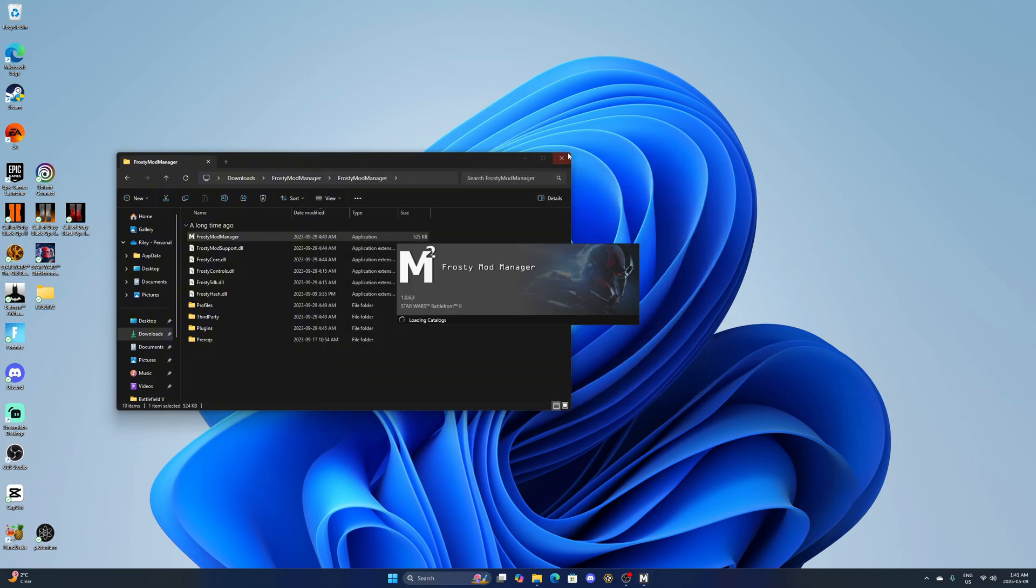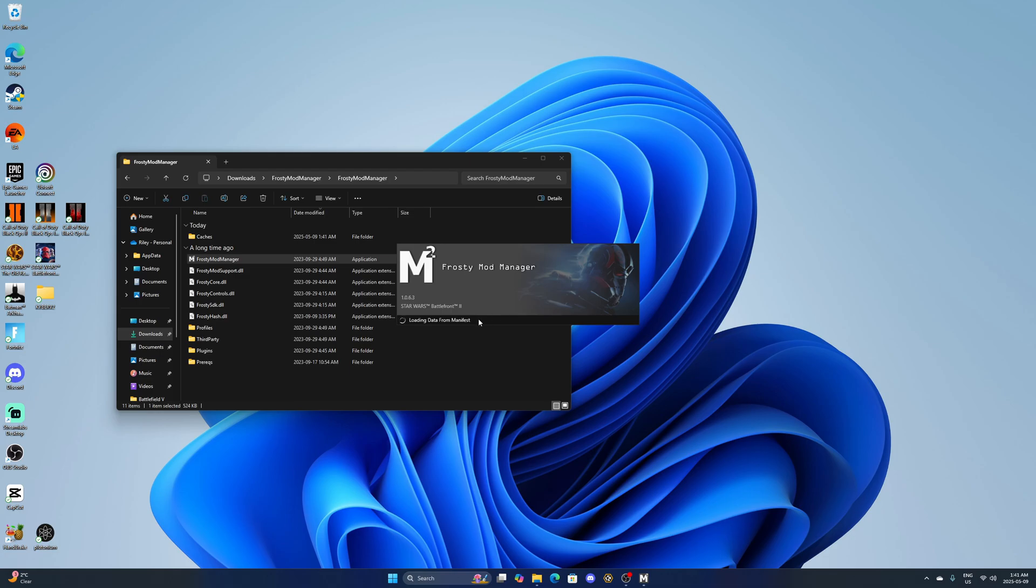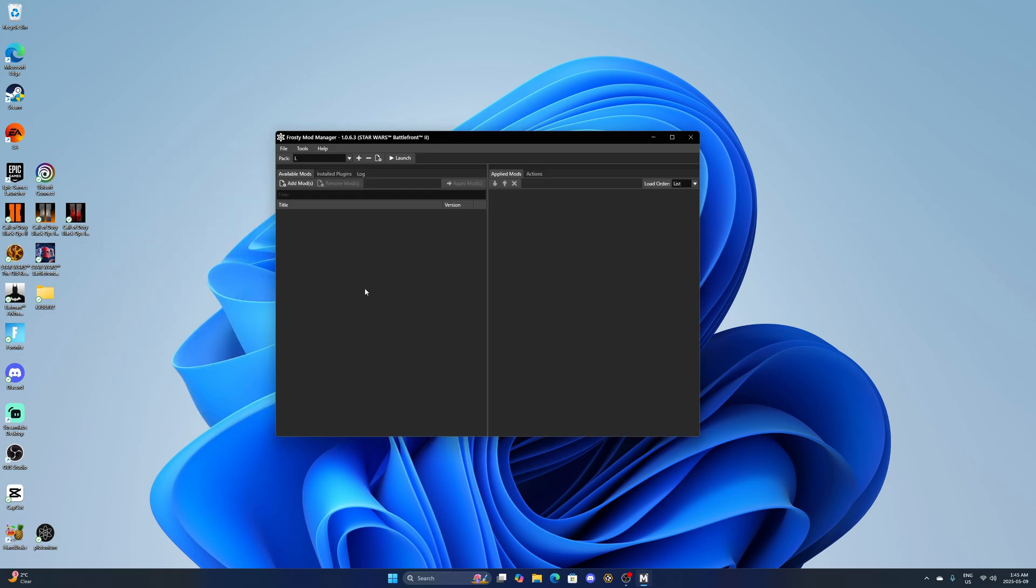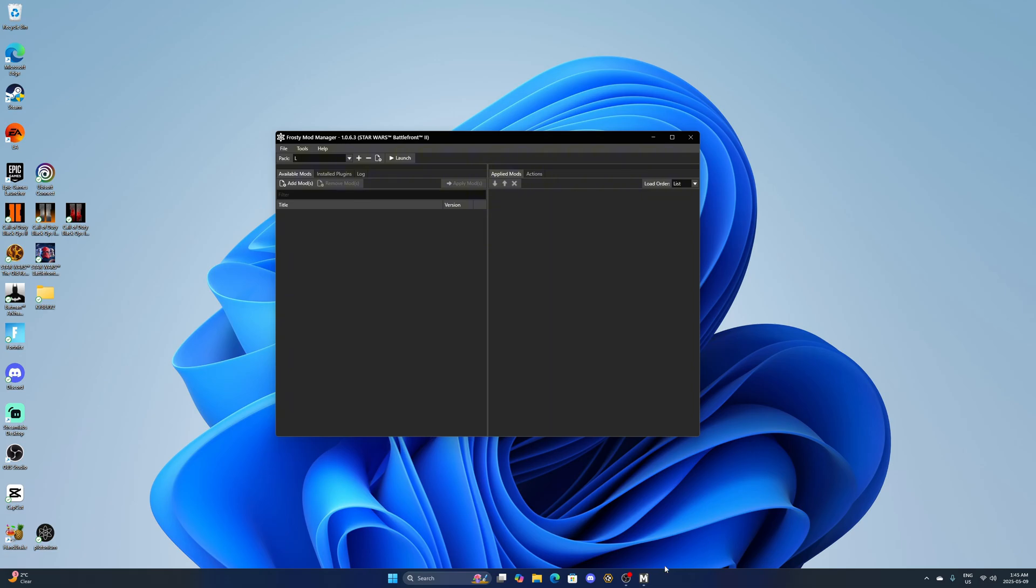Once you've done that, I'm going to click on Battlefront 2 here and it'll do this process where it'll download it onto Frosty. This might take five or ten minutes. Once all that's done you'll have this page up here. You just want to pin it to your taskbar, it's just the easiest way to access Frosty so you don't have to go into the file and open it from there.